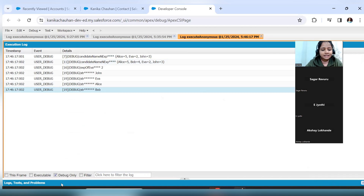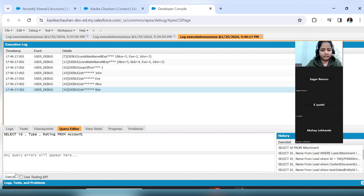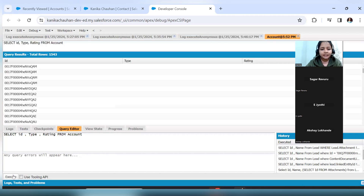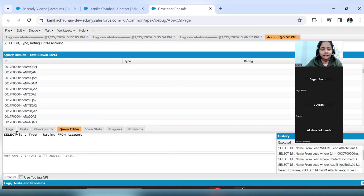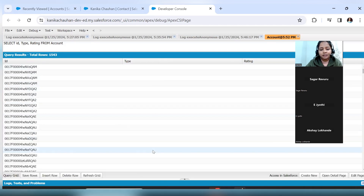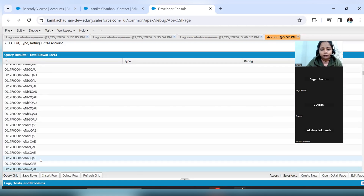From the developer console, you can see the query editor. Whatever query you want to check, you can paste it here and verify it. There are a total of 1,543 accounts in my org. The columns returned are the same as those added in the SOQL query: Id, Type, and Rating. Some records show blank values.